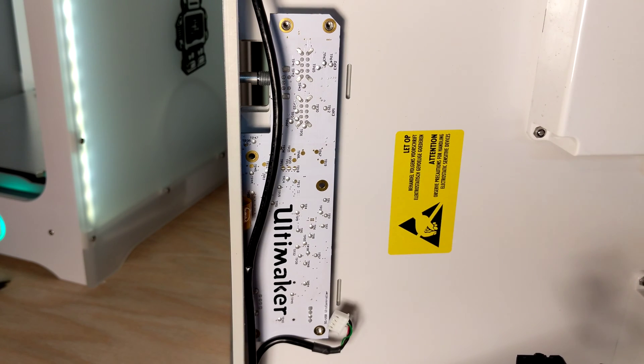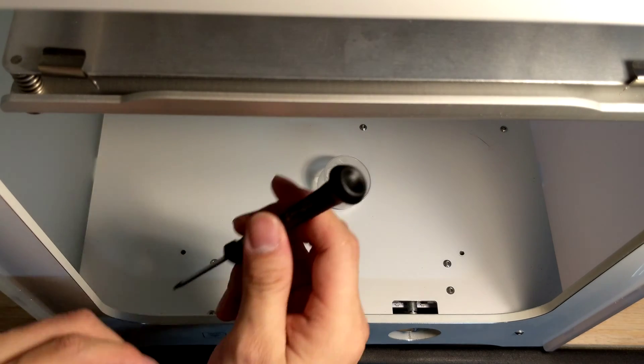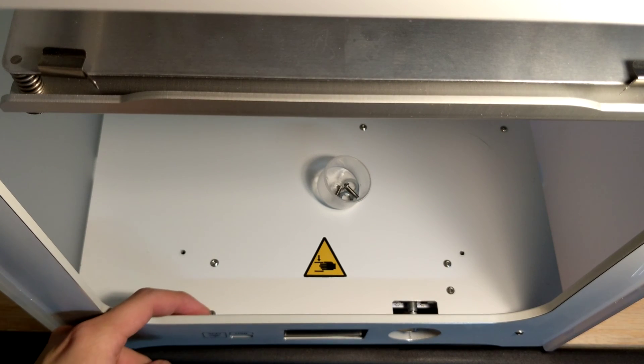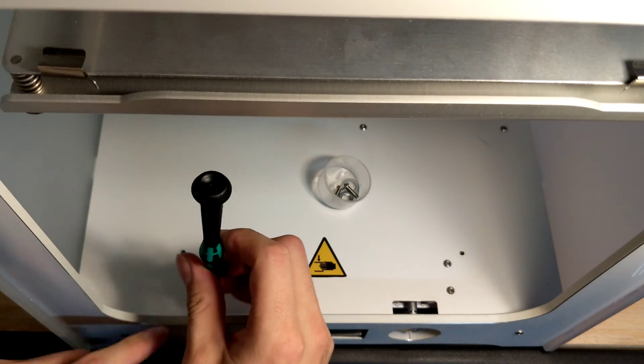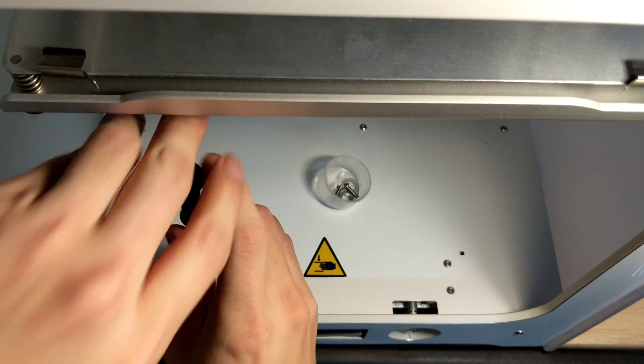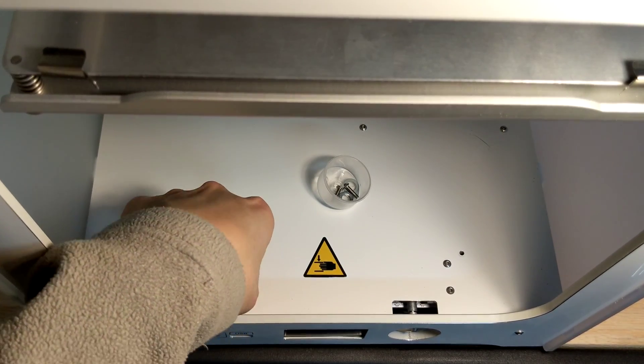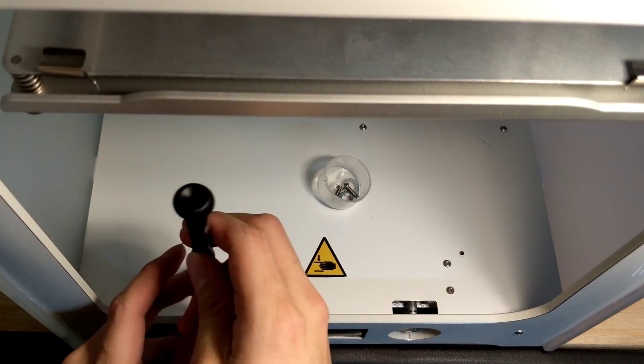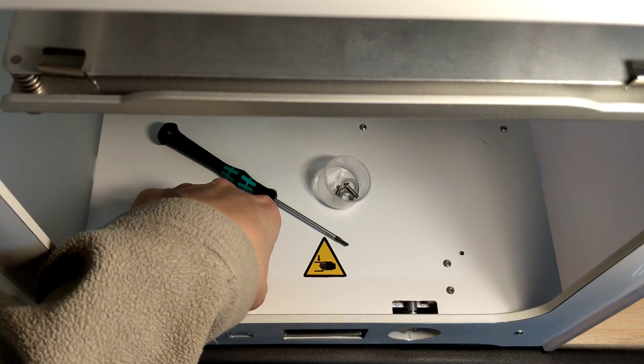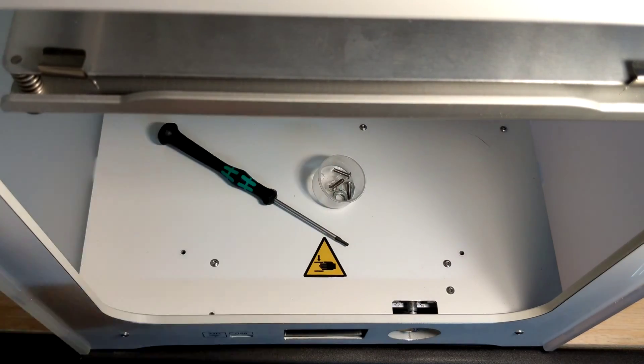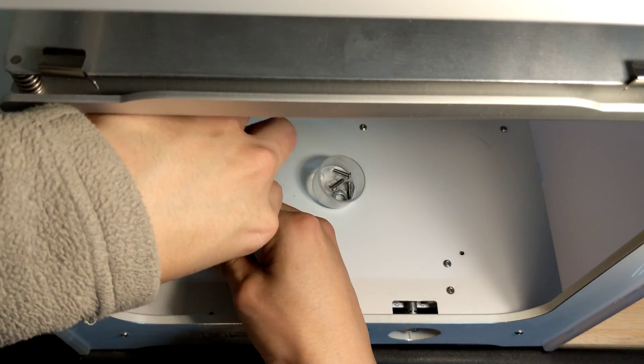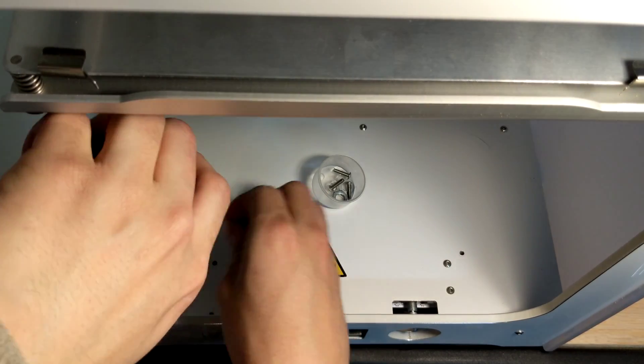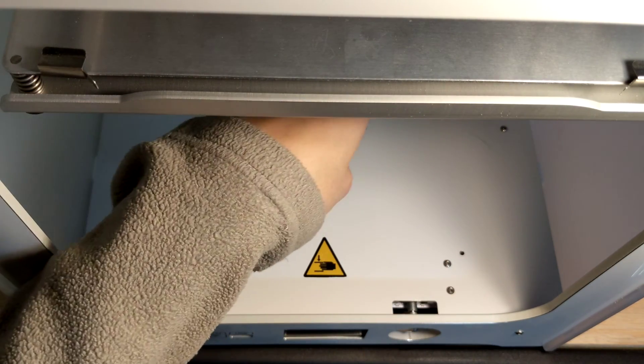All right, next step, we got to flip the printer back right side up and take the rest of the screws out. All right, now we got the printer right side up. Let's take the four screws out. Remember, this one is here, it's kind of hidden because of the clip. You can't really see it, but it's there. So four screws.